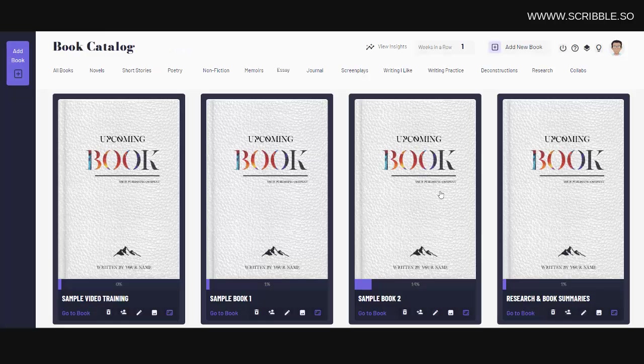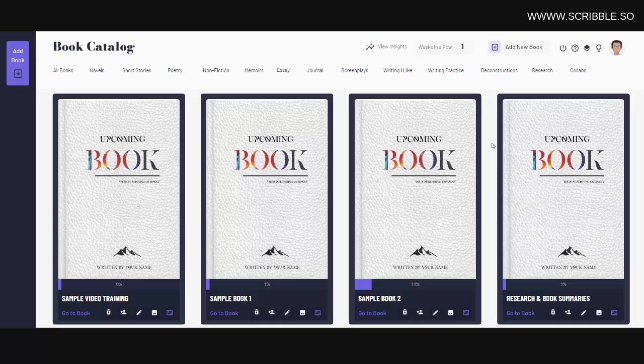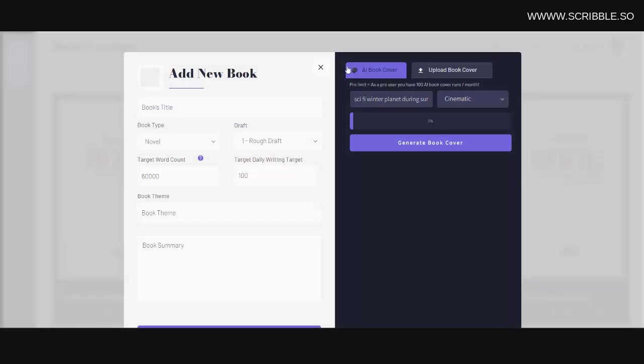So in this tutorial, I'm going to walk you through how to use Scribble. Now after signing up, you'll be brought to your main dashboard page. From here, you can add a new book by clicking on this button here. Simply fill out your book's details to the